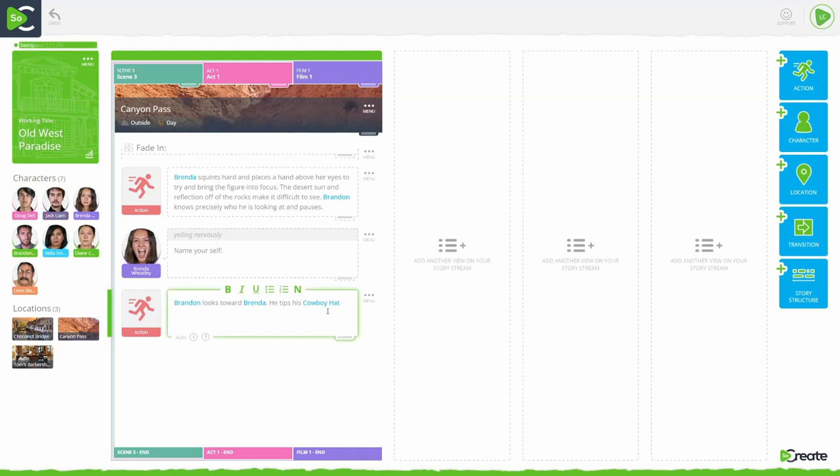Your new prop will appear in blue text within your dialog or action stream item where it is at mentioned.